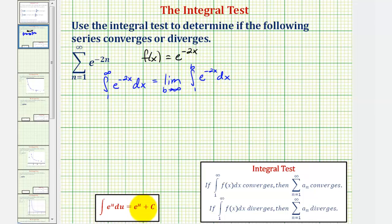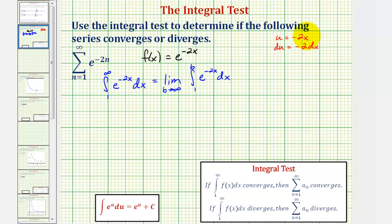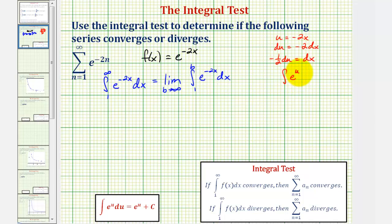To find the antiderivative, we need to perform u-substitution, where u equals negative two x, and therefore du equals negative two dx. Solving for dx, we get that negative one half du equals dx. So if we write this integral in terms of u, we have the integral of e to the u, and since dx equals negative one half du, we have an extra factor of negative one half.